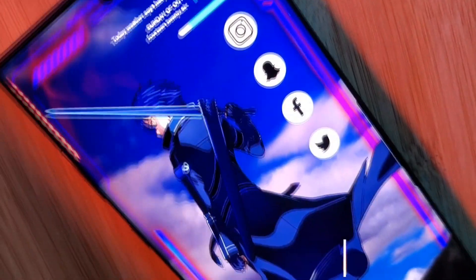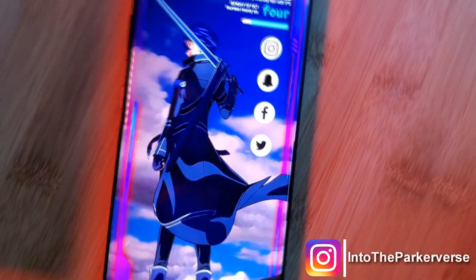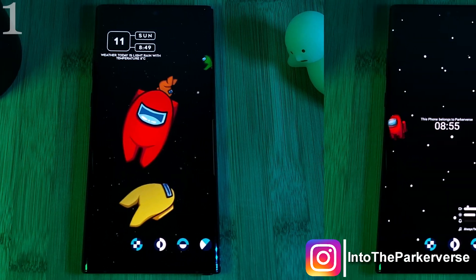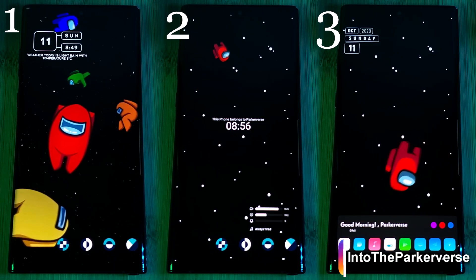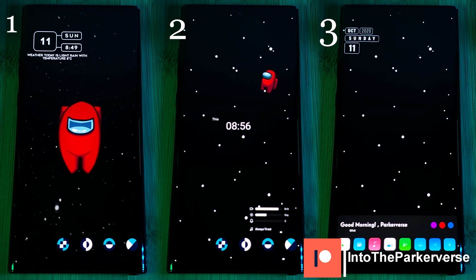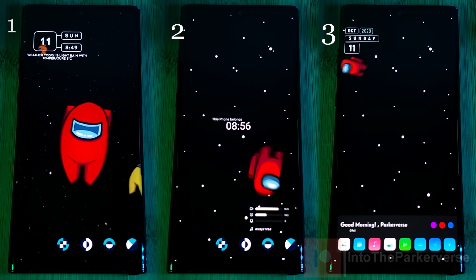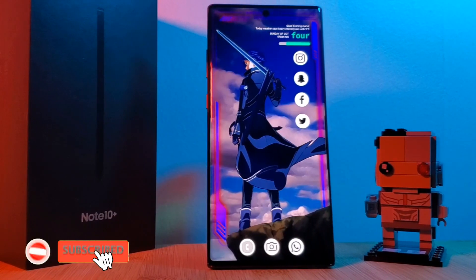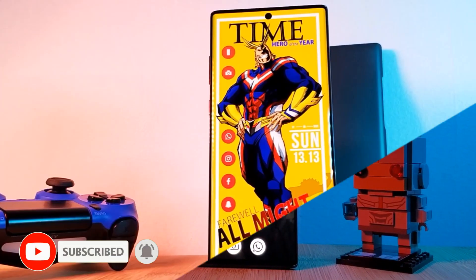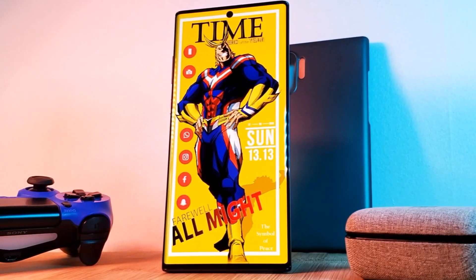Hey guys, welcome back. As a follow-up to the Among Us custom live wallpaper and home screen setups I brought you earlier in the week, I thought I'd share how you can create your own simple Among Us live wallpaper. But before we jump right into it, make sure to like and subscribe to get more Android tips, tricks, and customization videos.